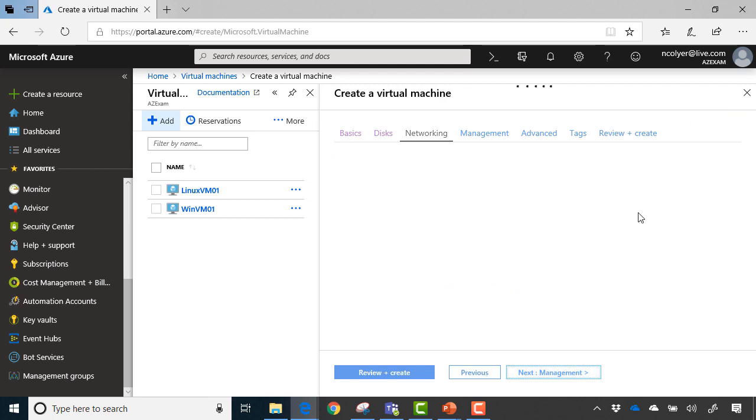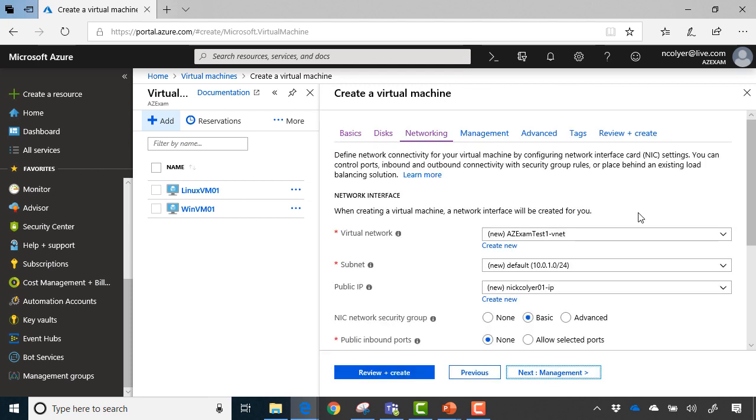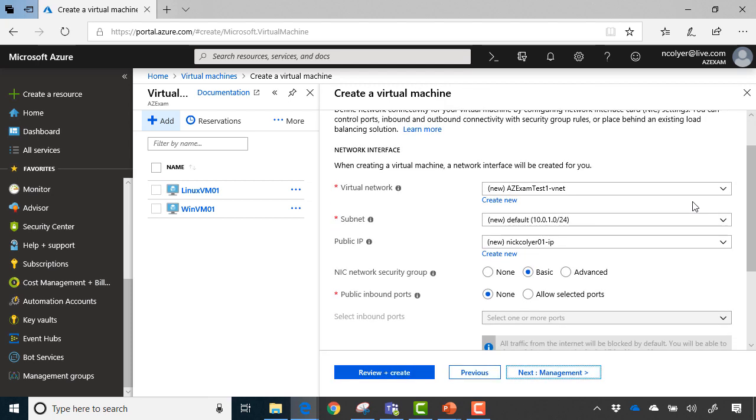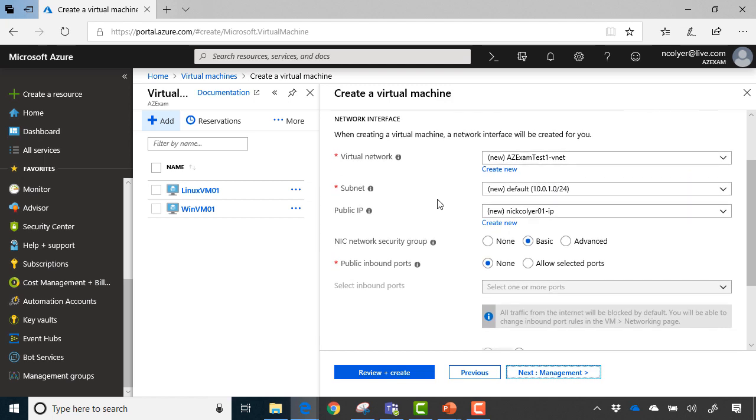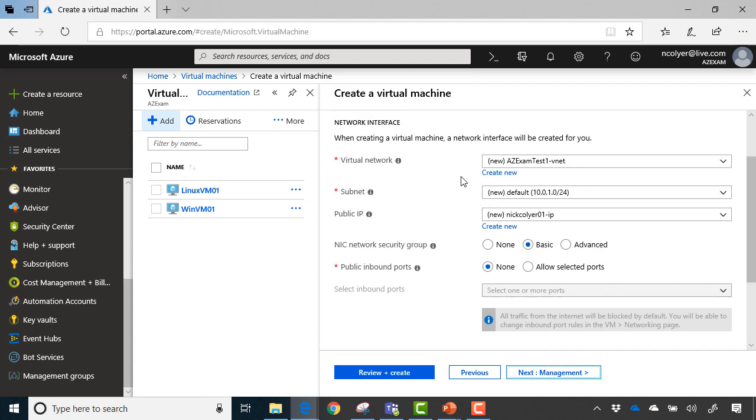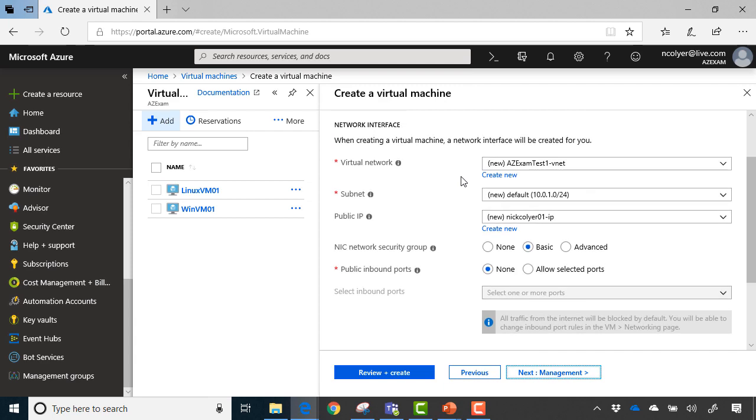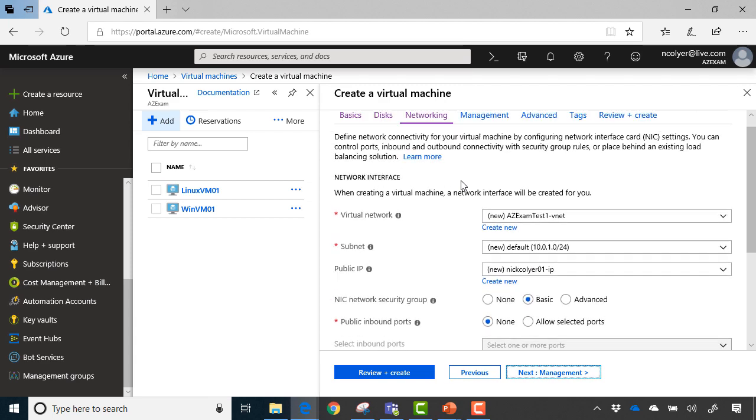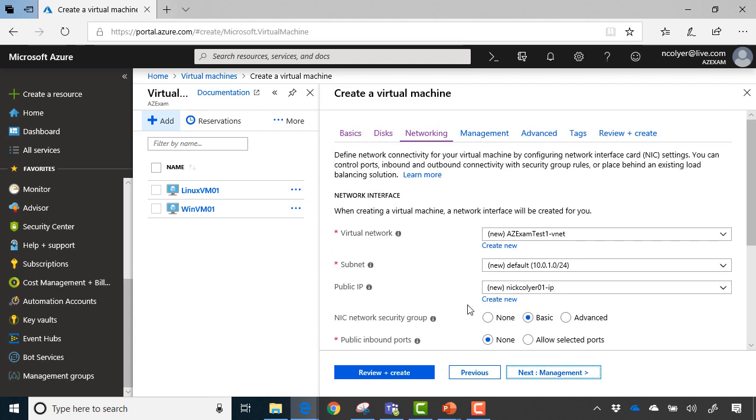Then I decide on the networking configuration for that machine, which network do I want it to go in. Right now, for the purposes of simplicity, I'm just going to build a new network with a new subnet, with a new public IP. I'm accepting all the defaults here to basically build that into. But lots of settings around networking here that if you wanted to get more into virtual machines, you absolutely could.